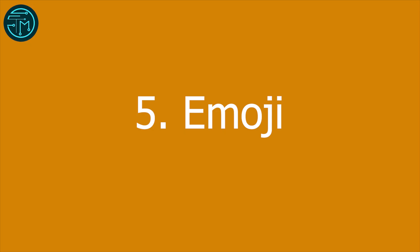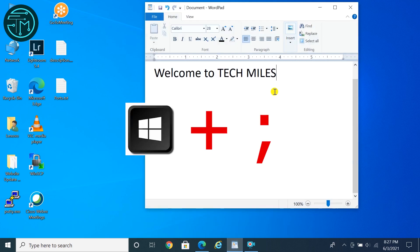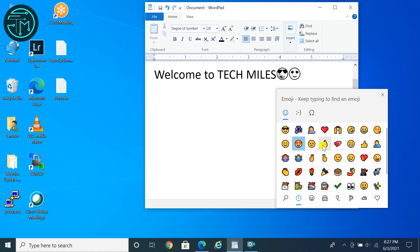Tip 5: Did you know Windows 10 has lots of emojis which you can use in Facebook or YouTube comments? Press the Windows key and semicolon button together, and you can insert any emoji by clicking on any of them.